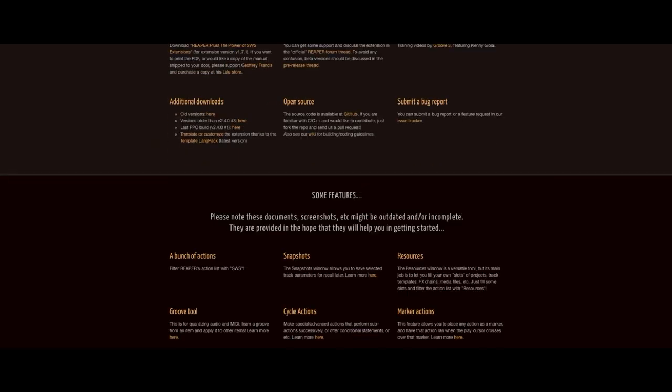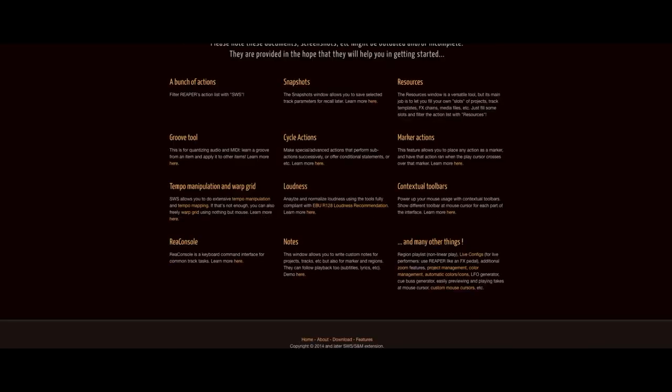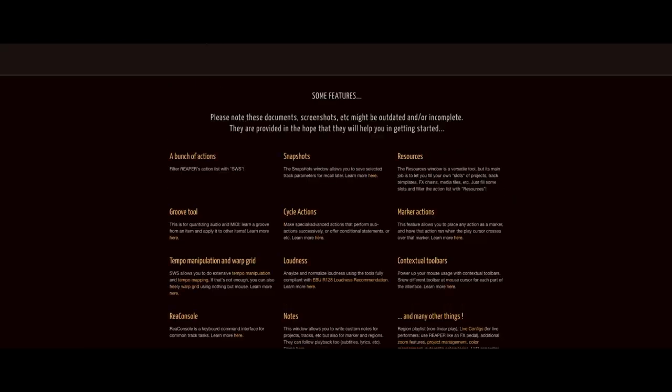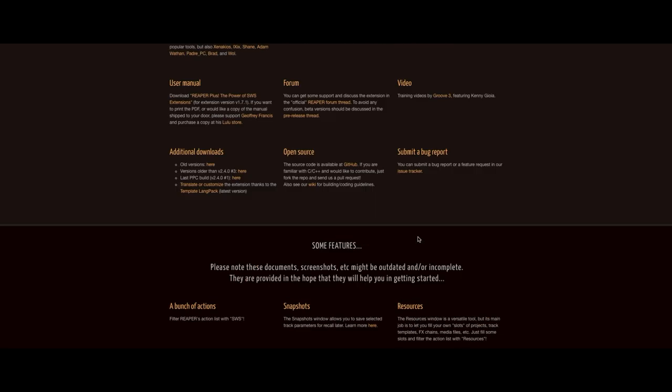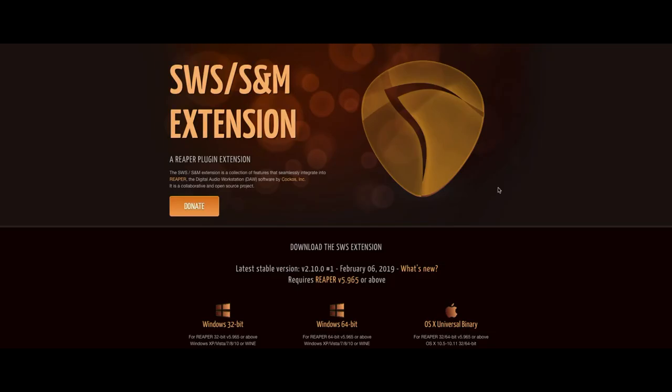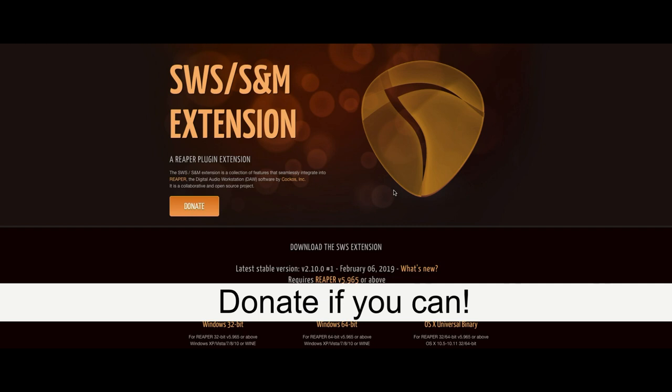The better way is, as always, the SWS extension, which like if you don't have it, I don't know what you're waiting for. It's free, takes 10 minutes to install and saves me hours of work on a daily basis. Like don't even finish watching this. Just go get SWS. It's like Reaper on steroids.